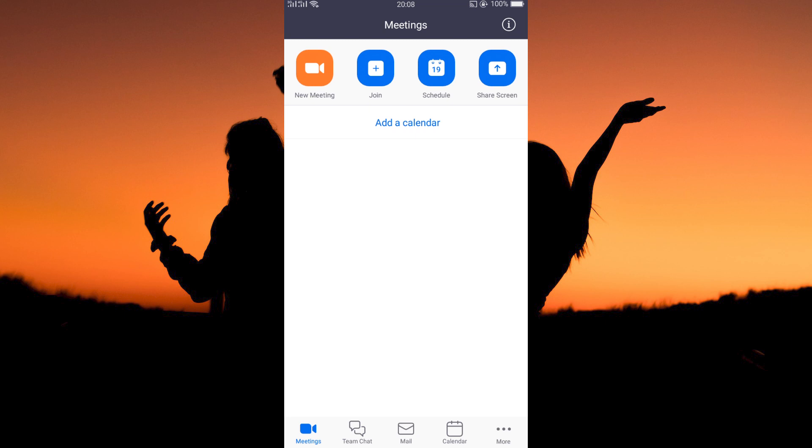On your homepage, you will see various options on top of your screen. You have new meeting, join, schedule, and share screen. At the bottom of your screen, you also have the following options: meetings, team chat, mail, calendar, and more.